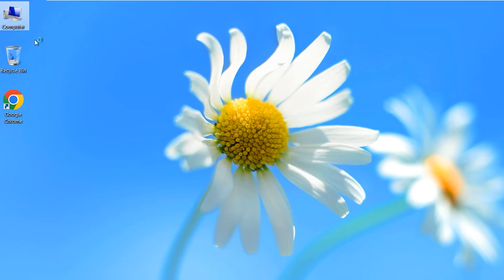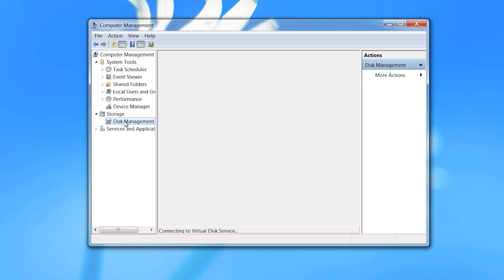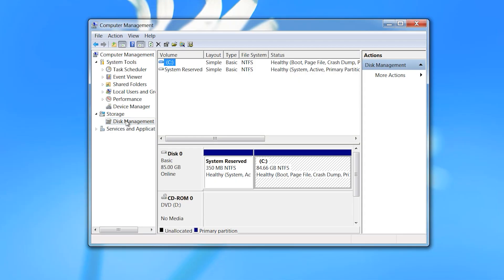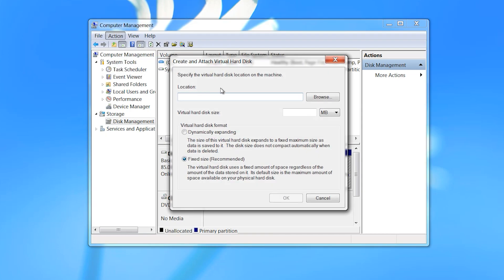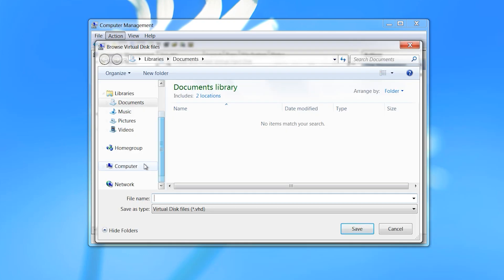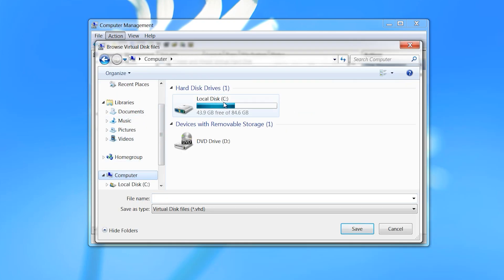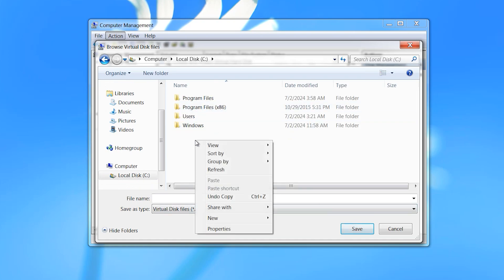Click on Disk Management. Click on Action, then Create VHD. Click on Browse, scroll down, click on Computer. Here is drive C — select drive C and click on Open.